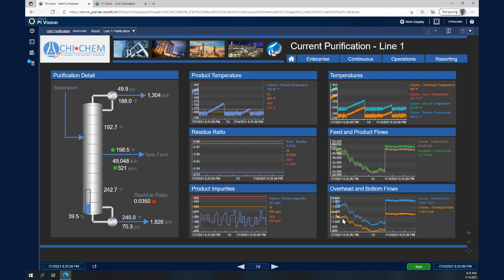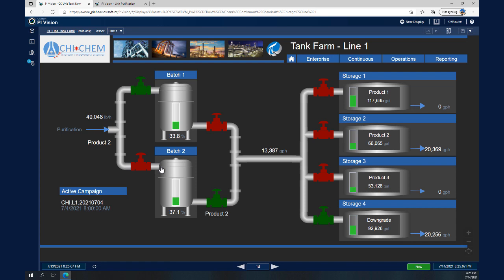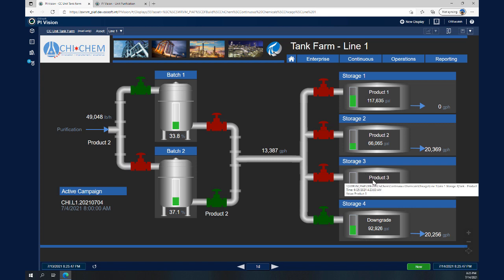We can also see the product impurities and the overhead and bottom flow of the distillation column. One step further is to click on the Tank Farm and see the product while it is being stored in the tanks and getting ready to be shipped to customers. We can see the status of the valves and the level inside the tanks. This view demonstrates that the PI System can collect data from all interfaces, all protocols, all control systems and sensors, and have them in one place. Using PI Vision, we can visualize the plant.